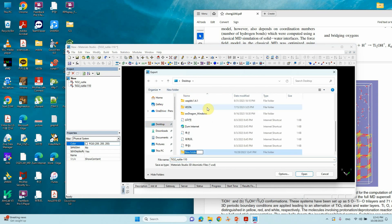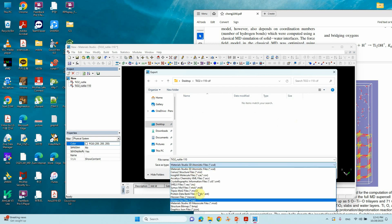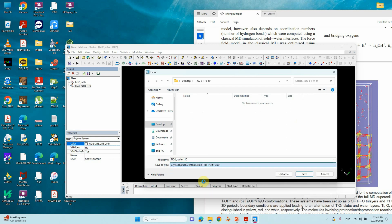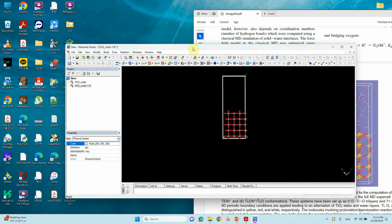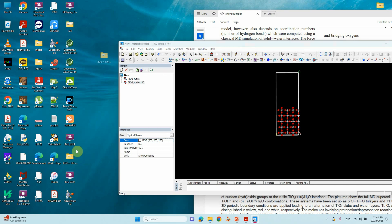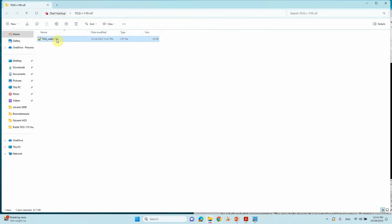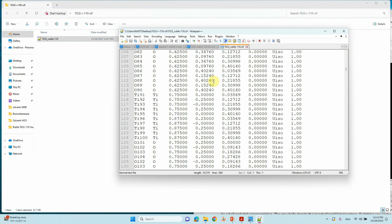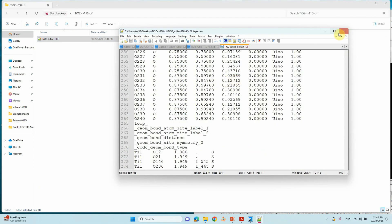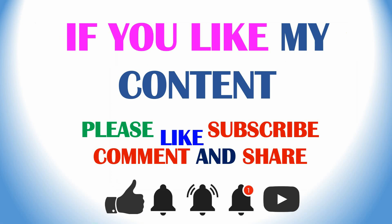Save the file — create a folder and save. This is our CIF file of the TiO2 rutile 110 surface. Thank you for watching my video. If you like my content please like, subscribe, comment, and share, and also click the bell icon for future video updates. Thank you.